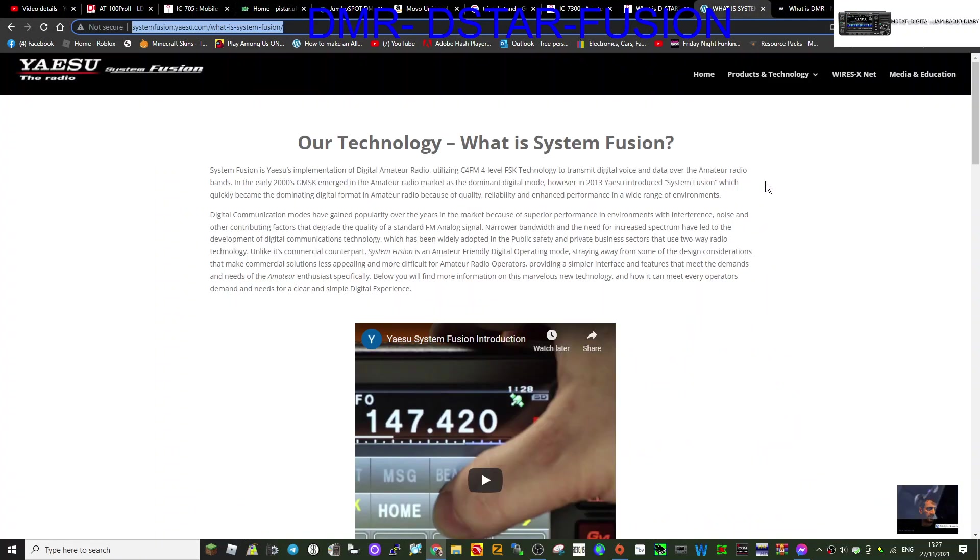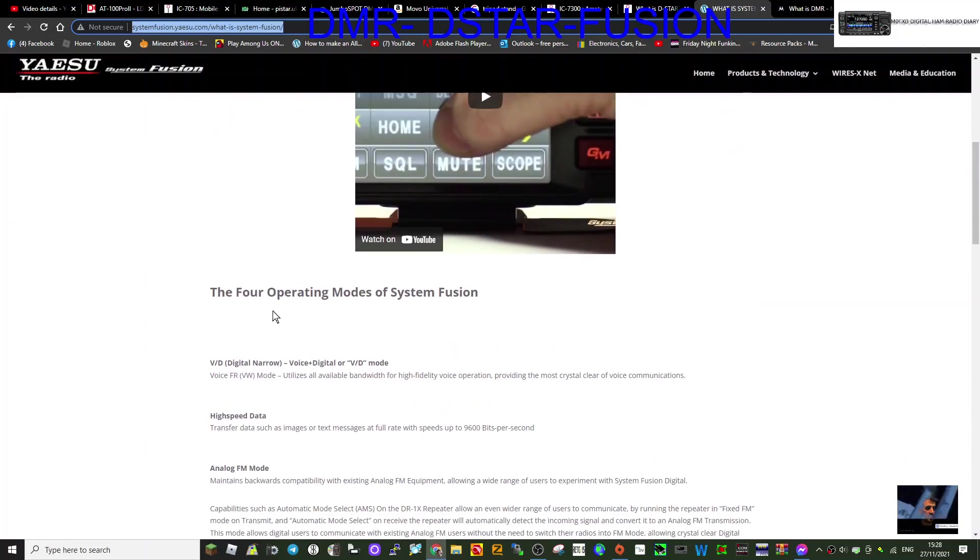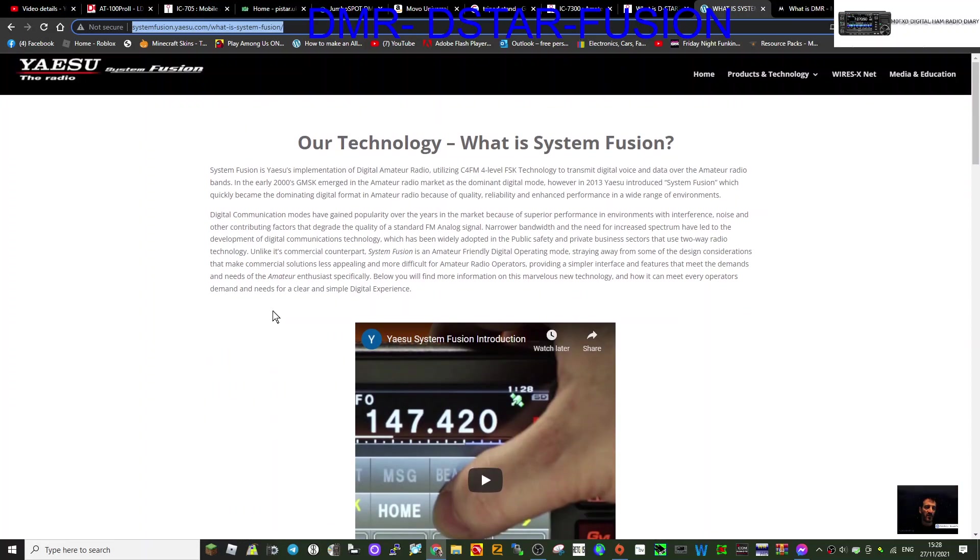So here it is, what is System Fusion? Again, have a good read. To me, System Fusion is probably the simplest system. You buy your radio, you put your call sign in. You do have to have a ham call sign for all of these modes.